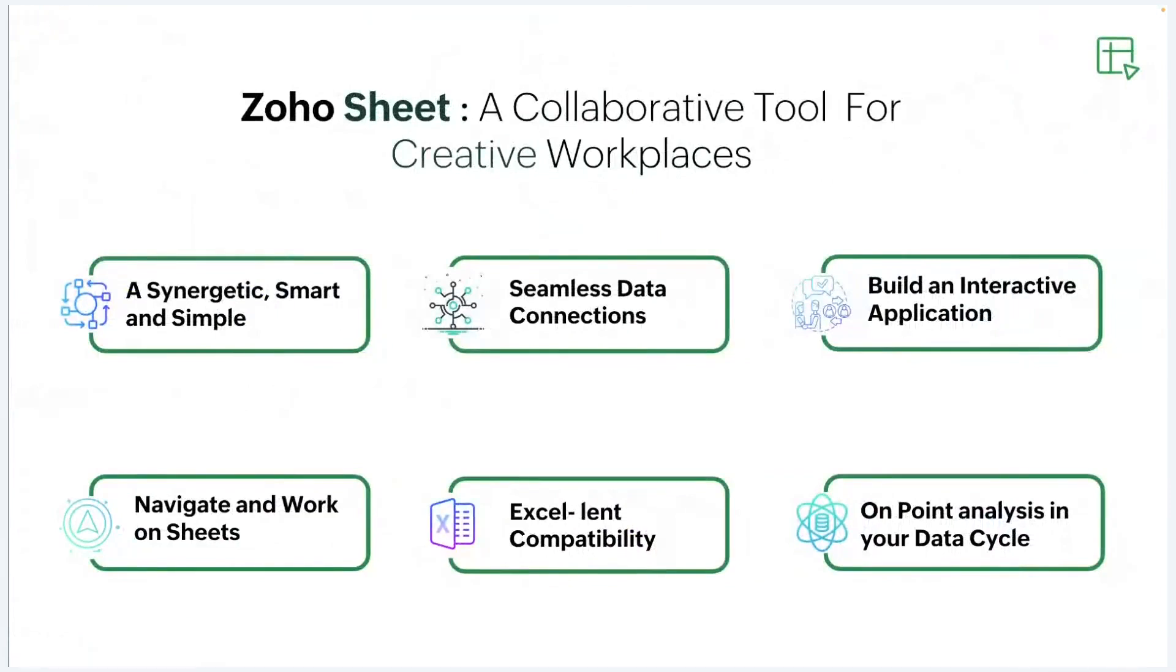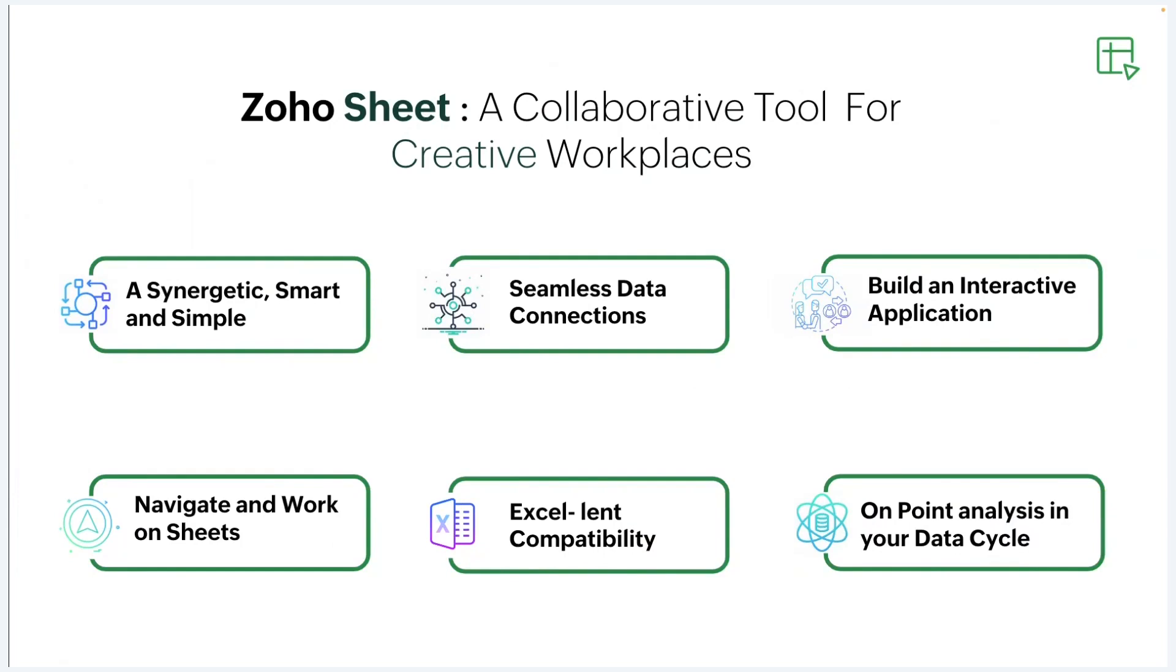Let's discuss Zoho Sheet, where collaboration meets innovation in a synergetic, smart, and simple interface. Zoho Sheet transforms the way teams work together, seamlessly connecting data and fostering a truly interactive environment. Designed for intuitive navigation, it empowers users to create and manage complex sheets with ease. Its compatibility with Excel ensures a smooth transition for all your data needs, making Zoho Sheet the ultimate tool for dynamic and creative workplaces.